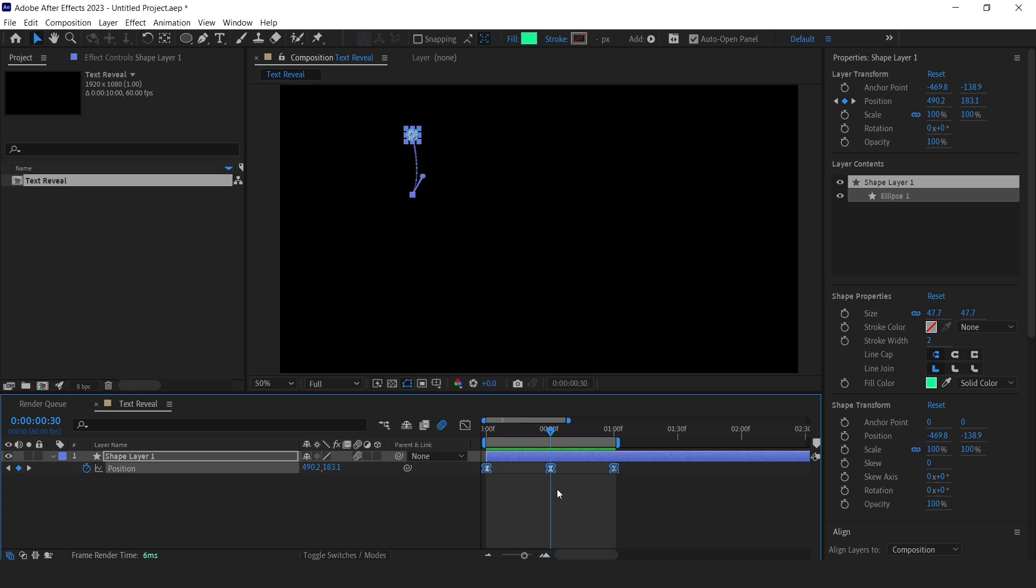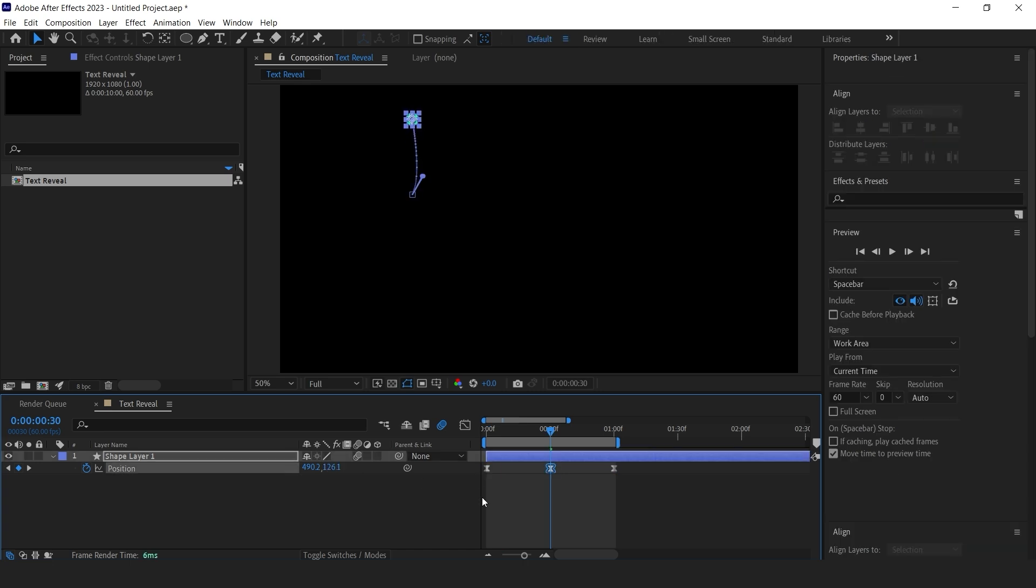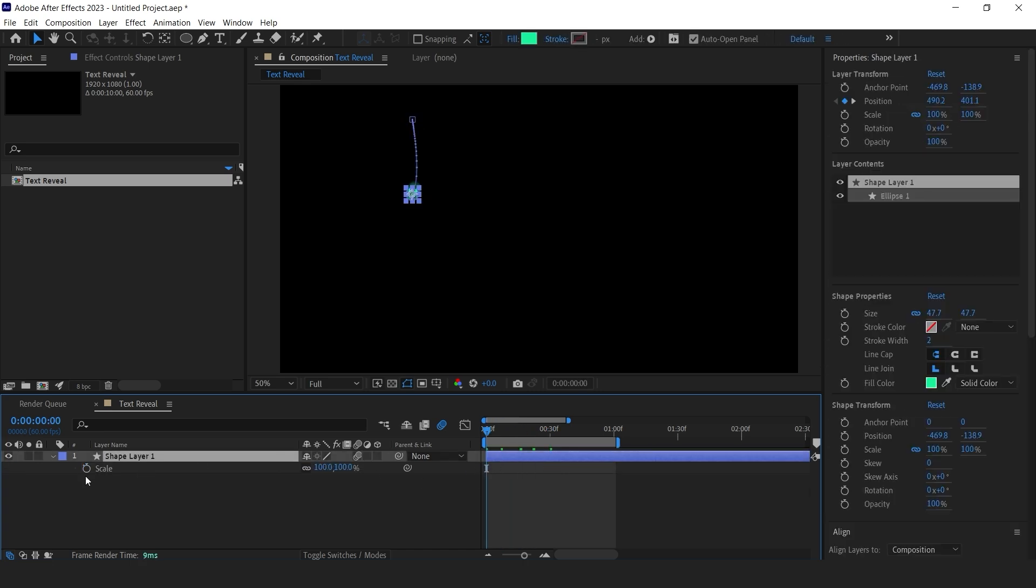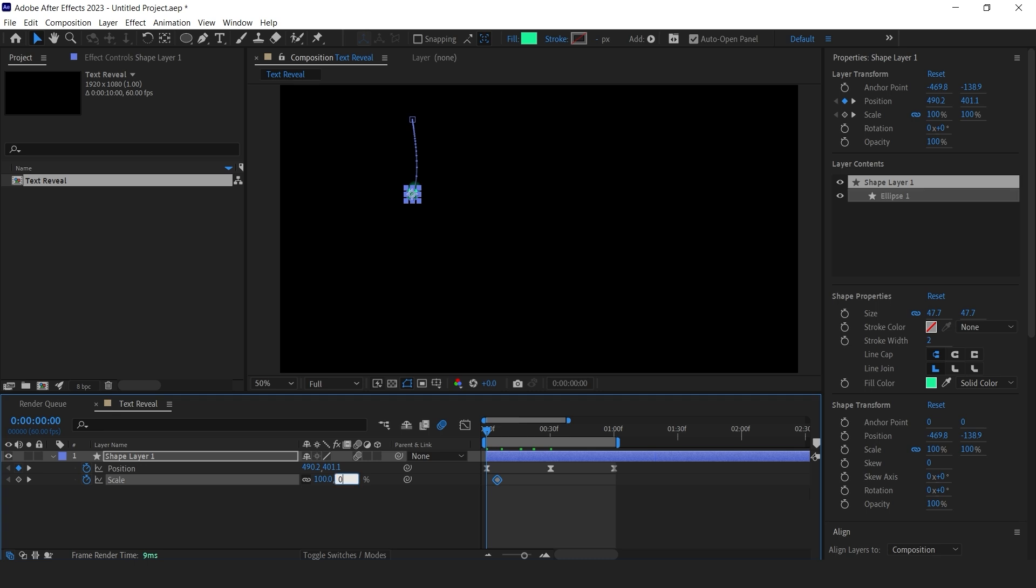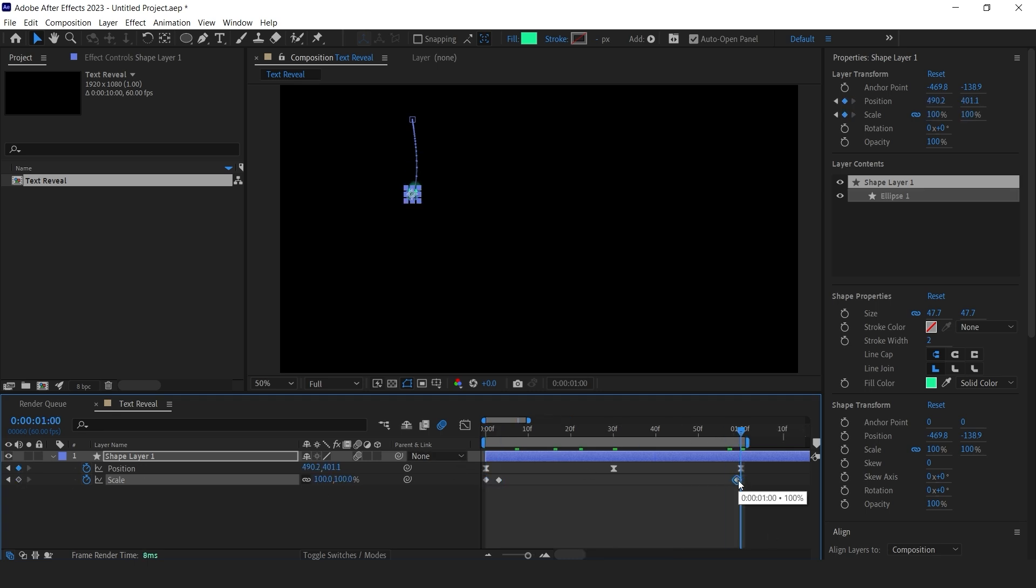Add scale keyframes. Start at 0%, grow to 100%, hold then shrink back to 0% before the animation ends. Apply easy ease.